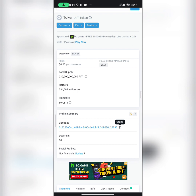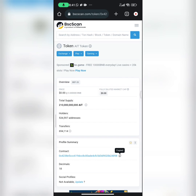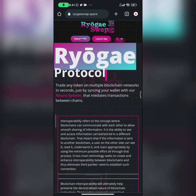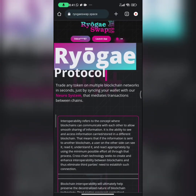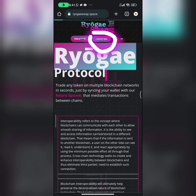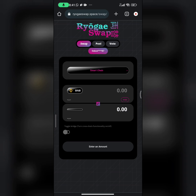The next thing we'll do is navigate to our second tool, which is ROYGESWAB.SPACE. Here's how the web application looks like. If you don't know how to sync your wallet with ROYGESWAB, I have other videos — I'll put them in the description. After that is done, all you have to do is click on the launch app, which will take you to the swap page.